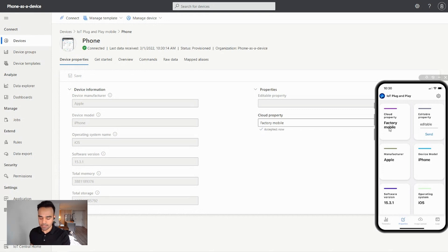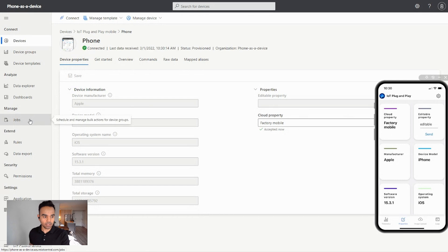I can send these commands and instructions from the cloud at scale to multiple devices using the functionality called Jobs. Jobs lets you manage multiple devices at scale.